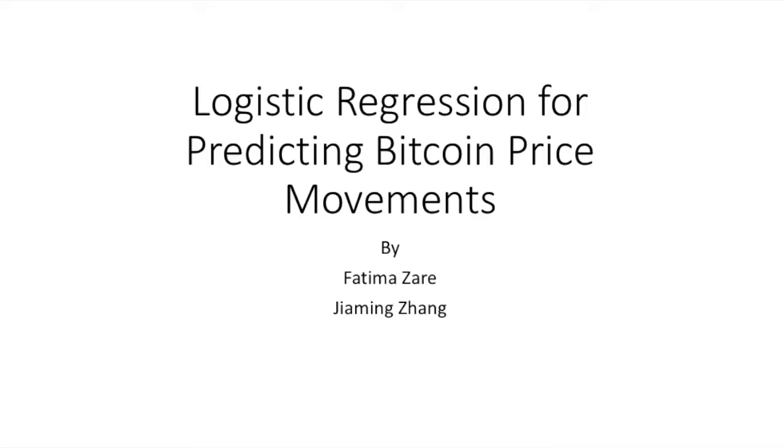In this project, we tried to uncover the relationship between the index price and Bitcoin news. We use logistic regression to predict price movements.